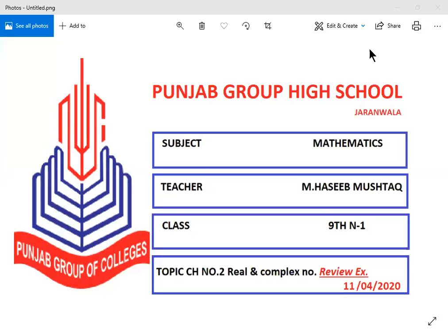Asalaamu Alaikum students. I am Mohamad Haseem Mushtaq, your mathematics lecturer from the platform of Punjab High School Jadawala. Today is my lecture for class 9th, and the topic is the review exercise of chapter 2.